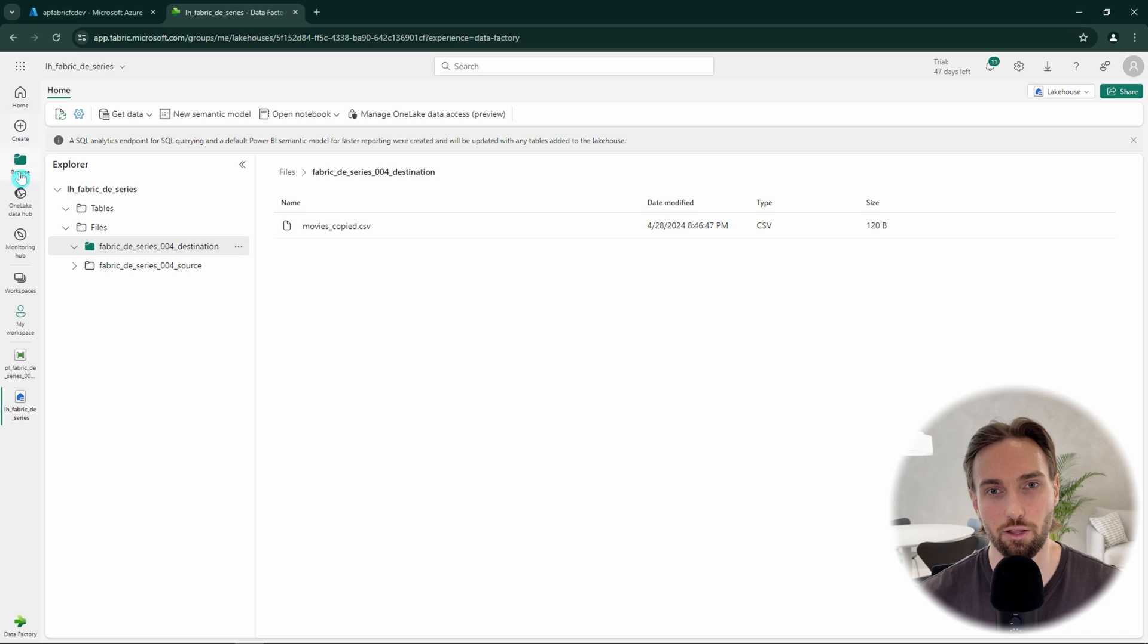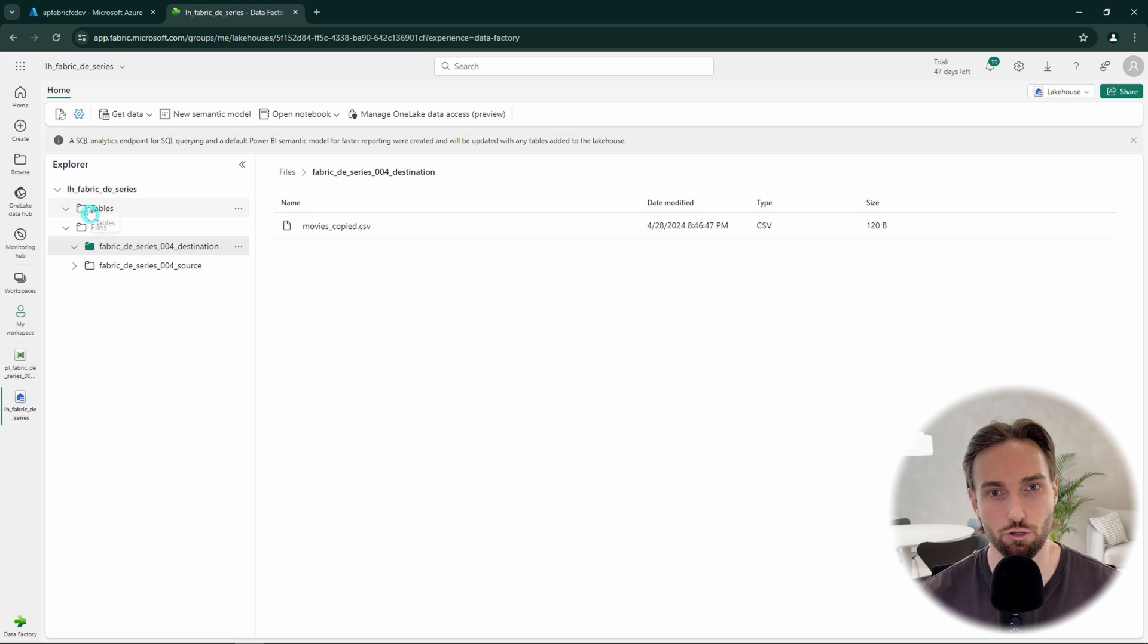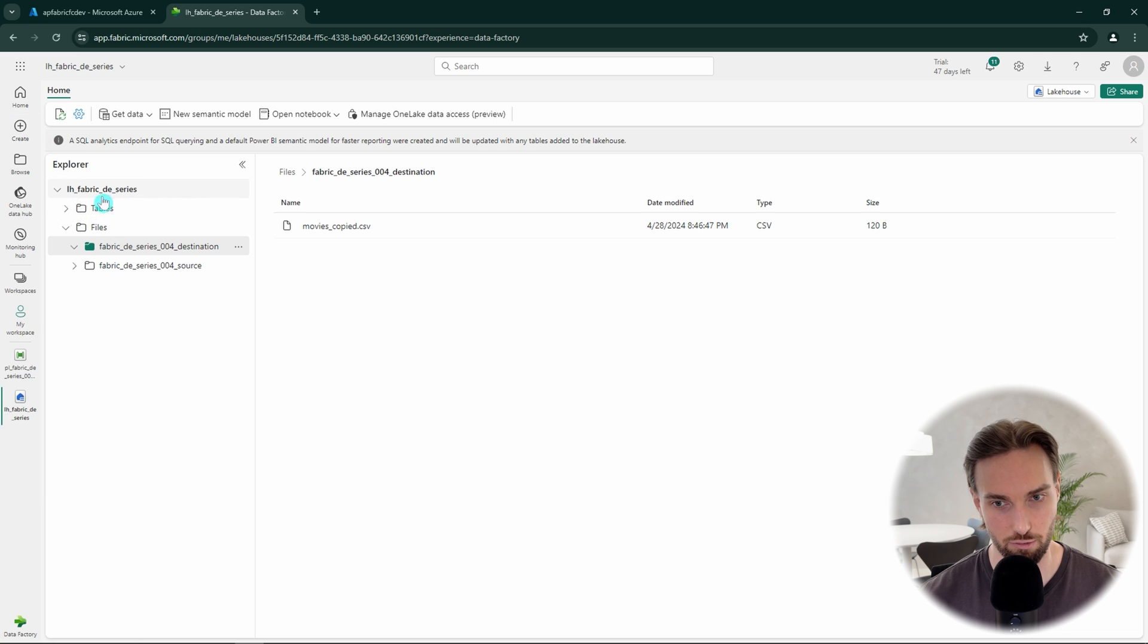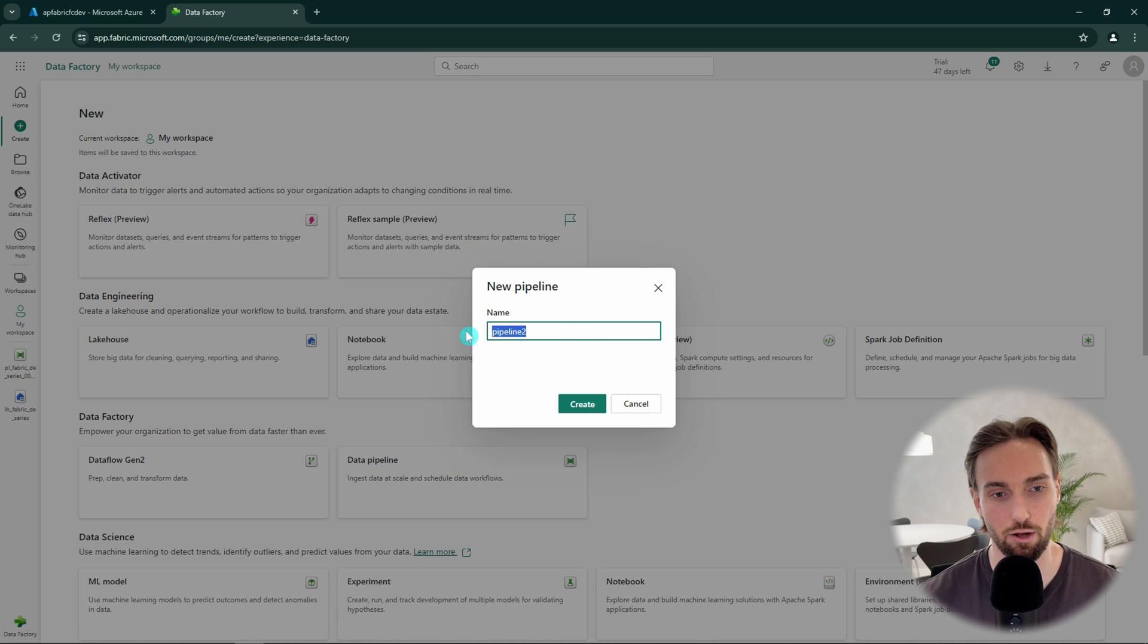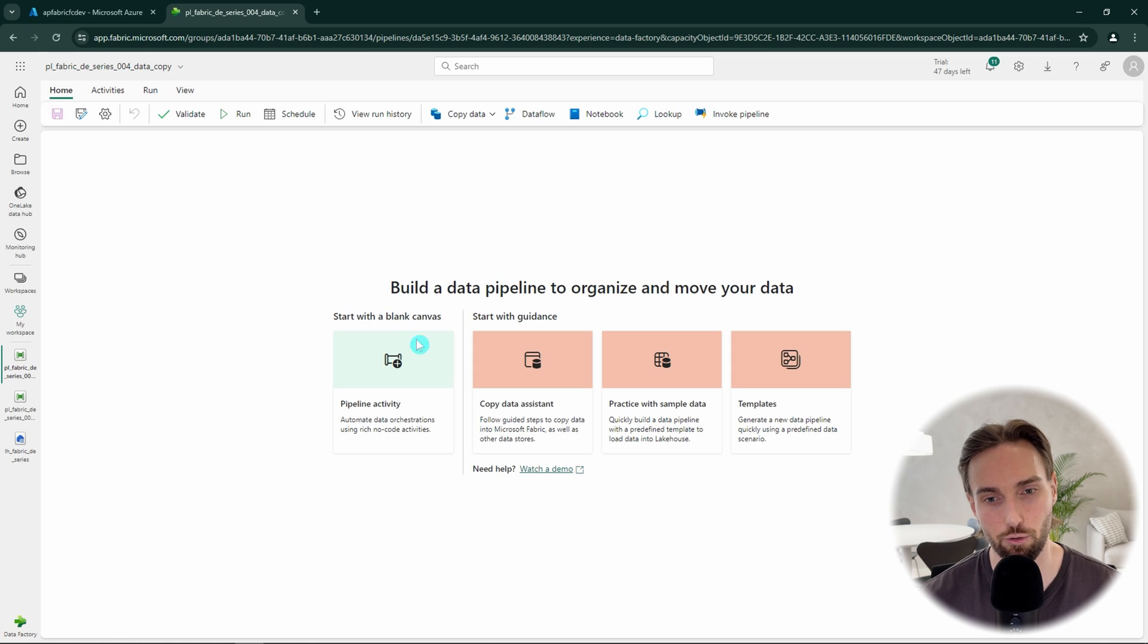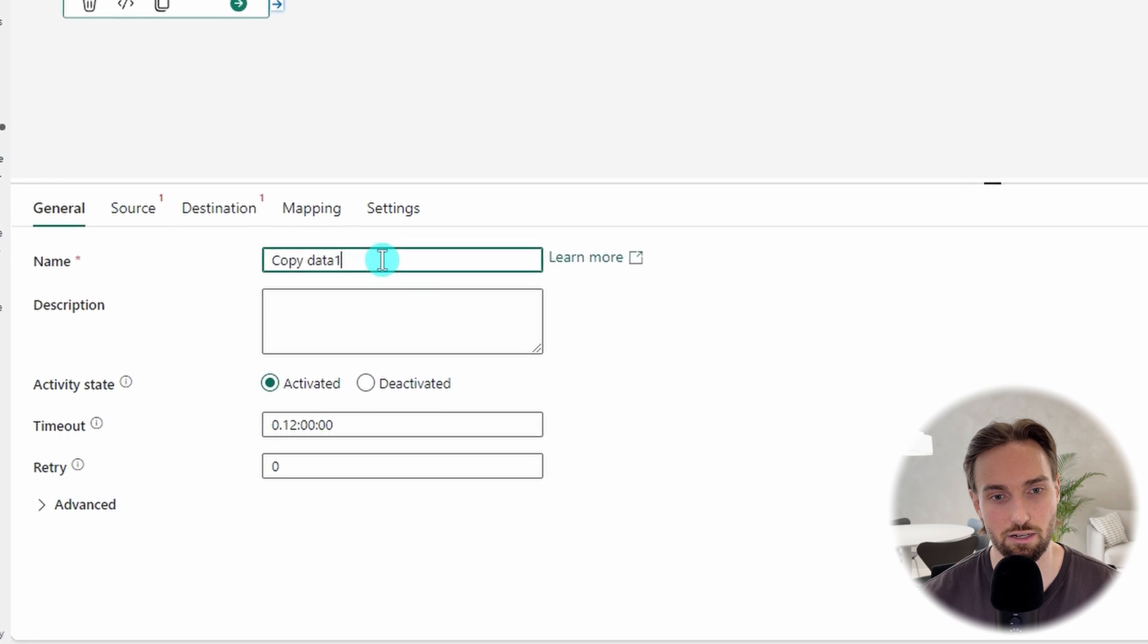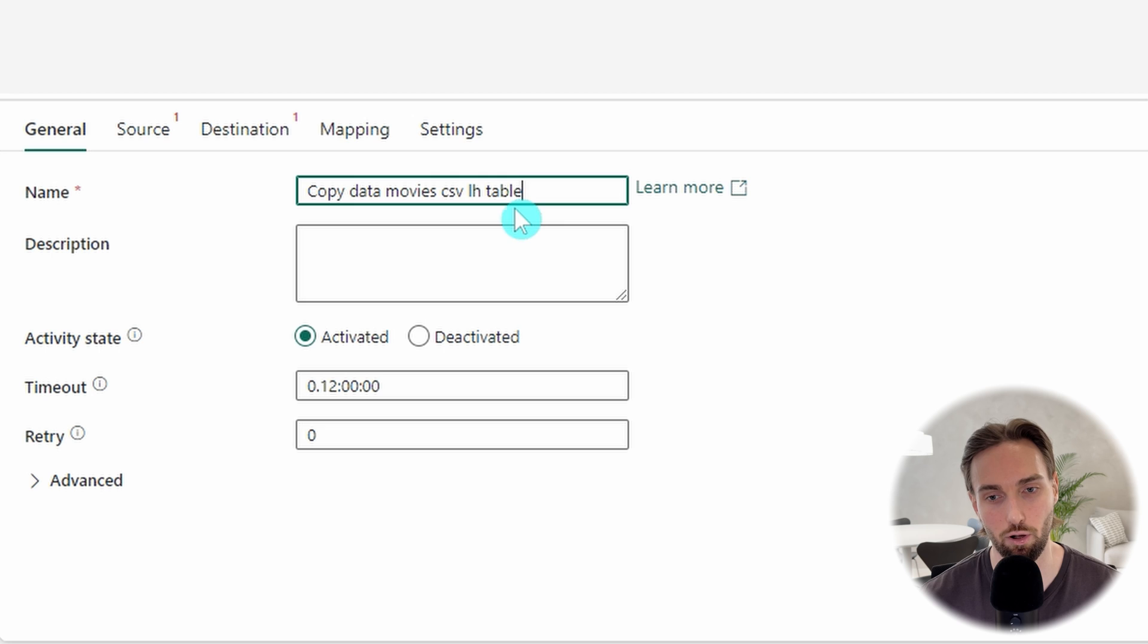Next, let's do another tutorial, but now I would like to copy the contents of the movies.csv file to a table in our lakehouse. We can see that we don't have any tables in our lakehouse yet, but we can actually use the copy data activity to create that table for us when we copy data there. Now let's create a new pipeline and again name that pipeline according to our naming conventions. Also, this time we want to just add a copy data activity to this pipeline. Let's name our copy data activity to something that describes what's happening like copy data movies csv to LH table.